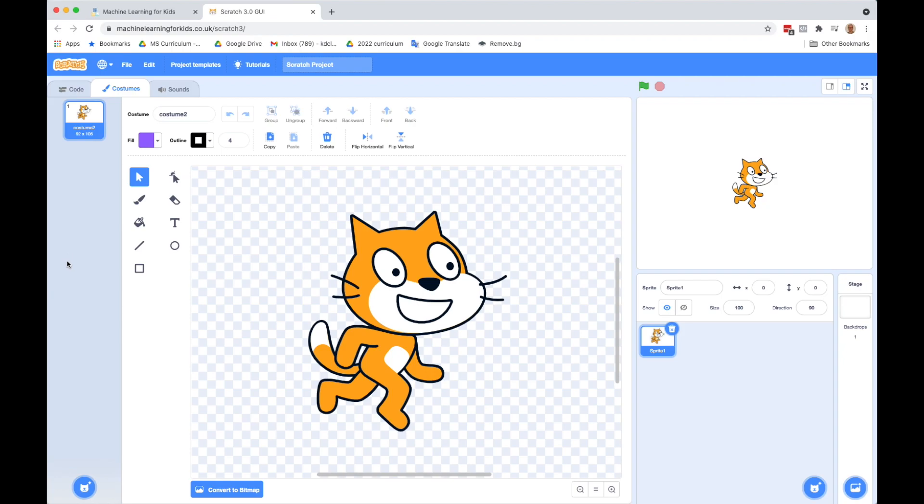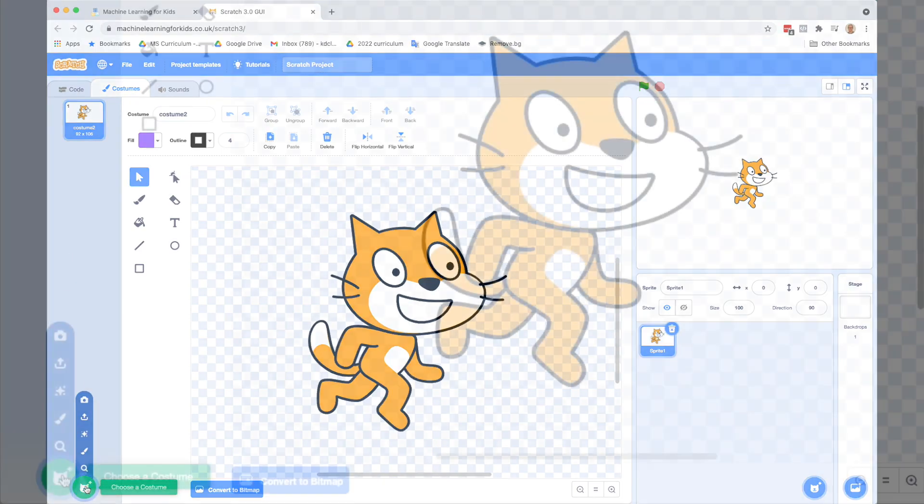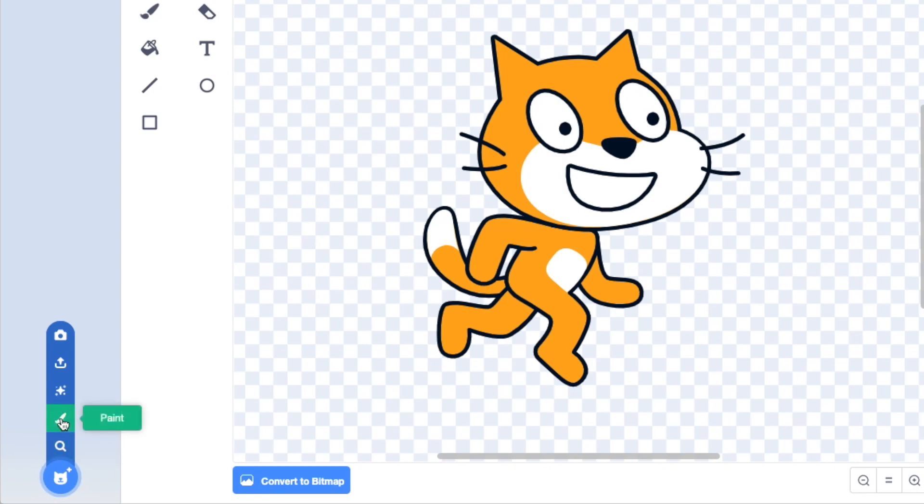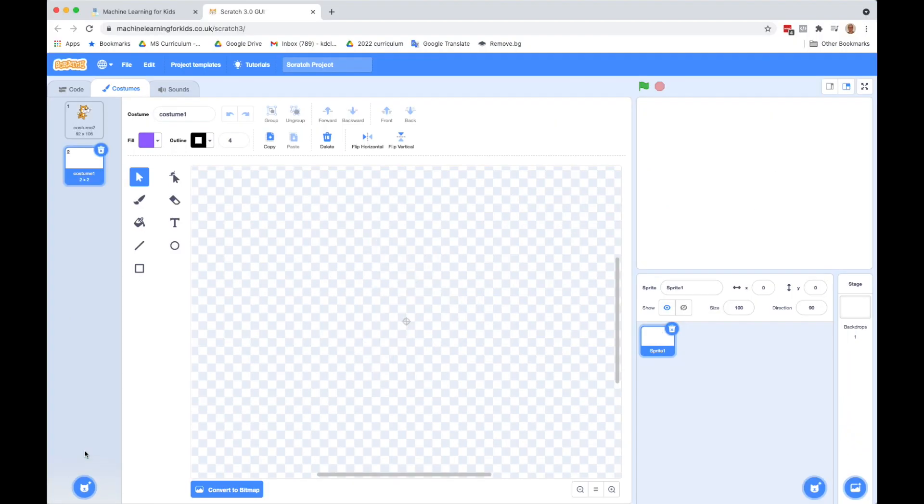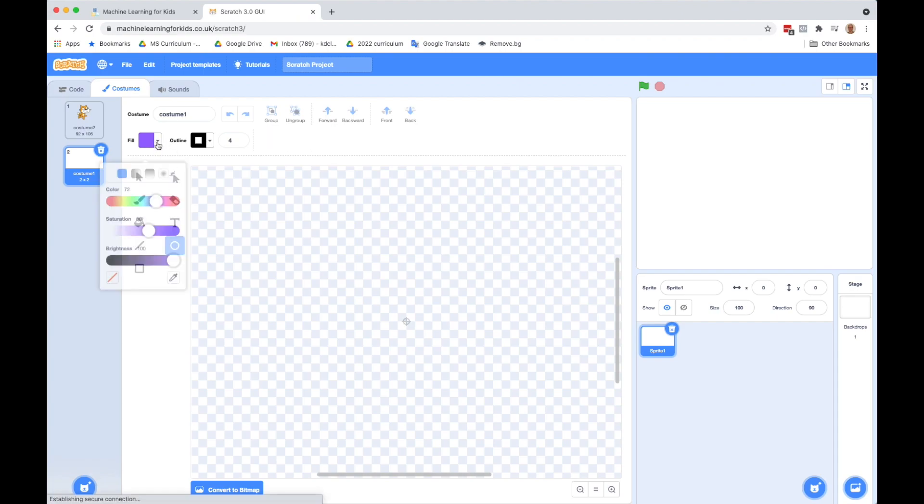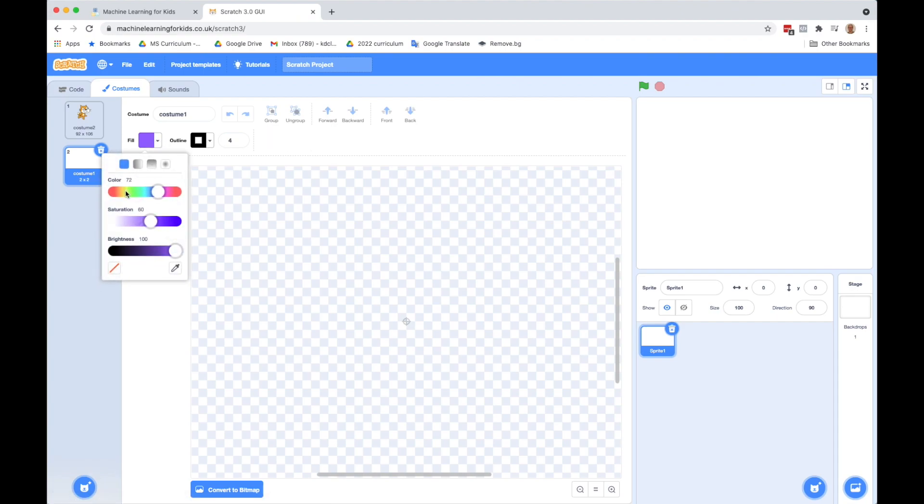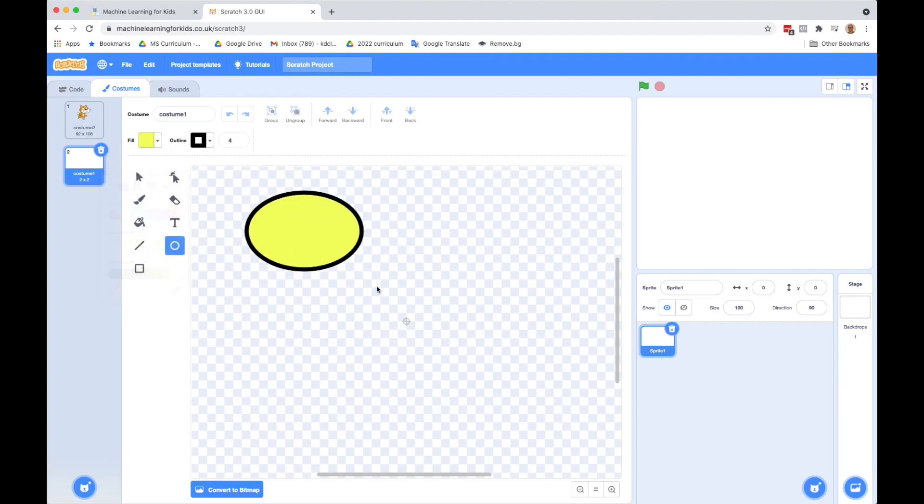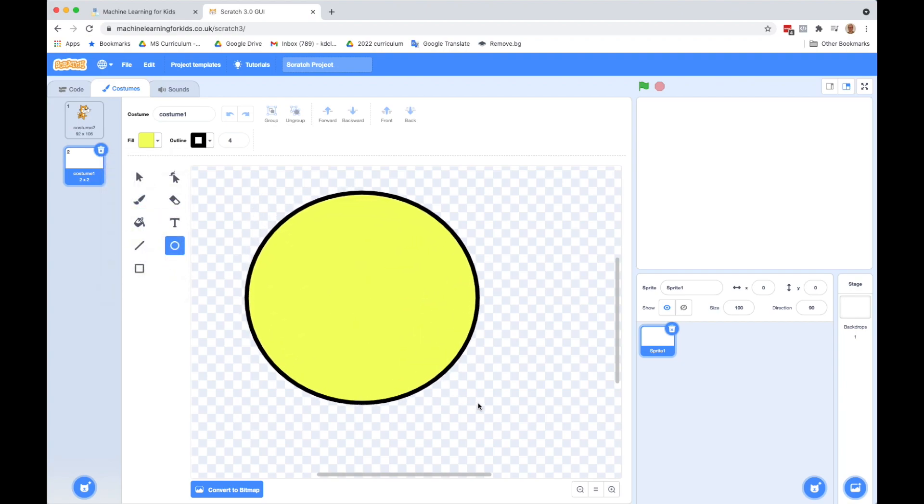You have to at least have one costume. So let's first go down to the bottom here, choose a costume, click on the paintbrush. We want to make a smiley face. So we want to do a circle. I'm going to change my filling to yellow. I'm going to do kind of your standard yellow face, smiley face. I might change this to two so it's not quite as big of an outline.